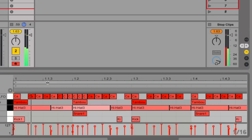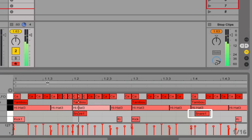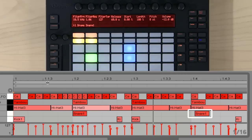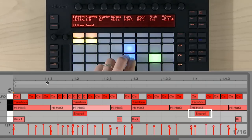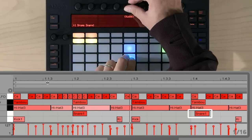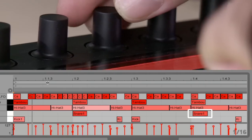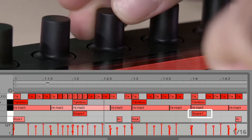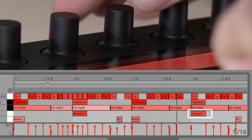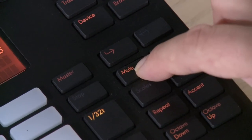The snare is pretty good, but the second one is a little late, so let's nudge it ahead a bit. When you hold a pad, step, or steps, you can nudge the step backwards or forwards in time. You can also solo or mute a pad.